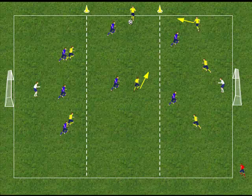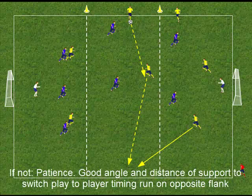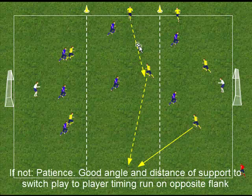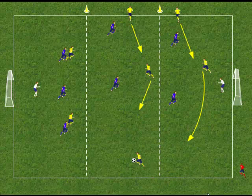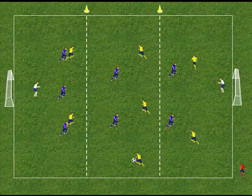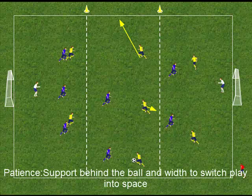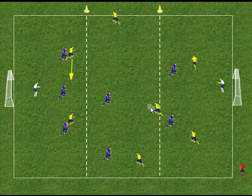Can the wide player attack the defender on a 1v1? If not, support is provided behind the ball and wide for the ball to be switched. As the ball is switched, the defensive unit and the midfield unit pivot round to provide support and cover behind the ball. If the player can't go forward, patience should be shown, with good supporting angles and distance so the ball can be played backwards and wide to a player in space.